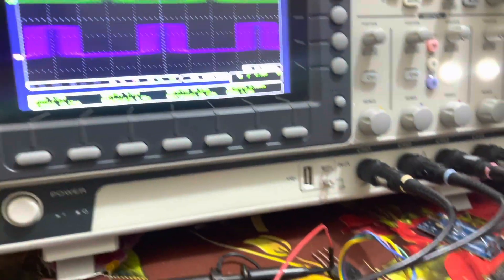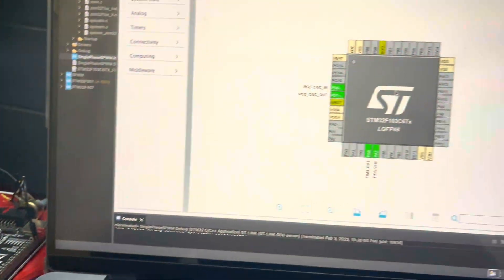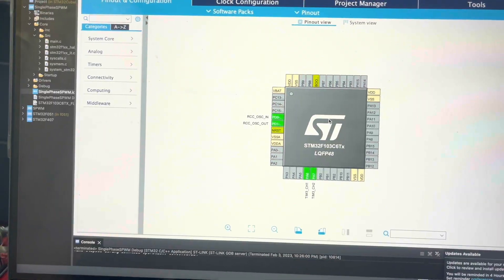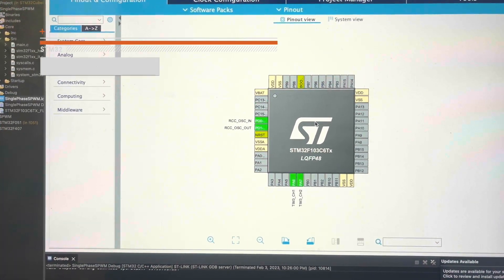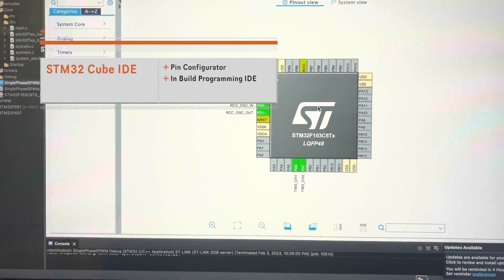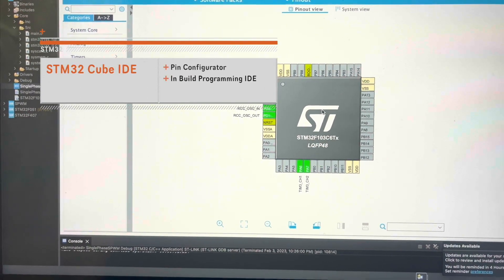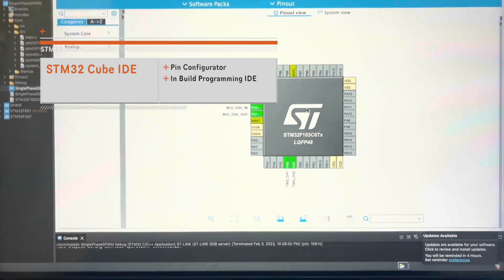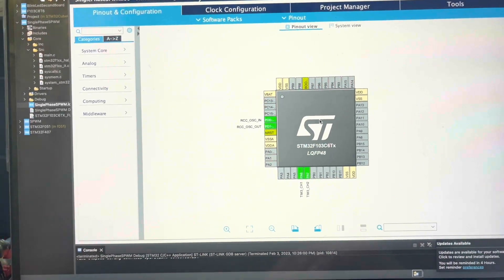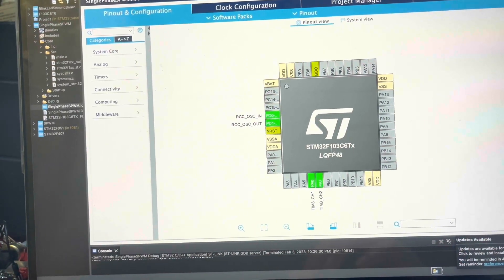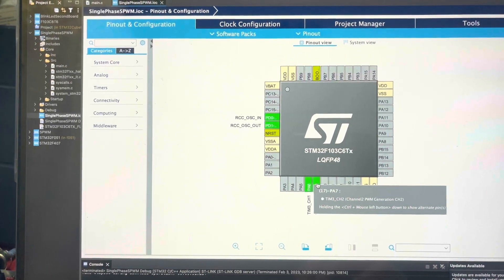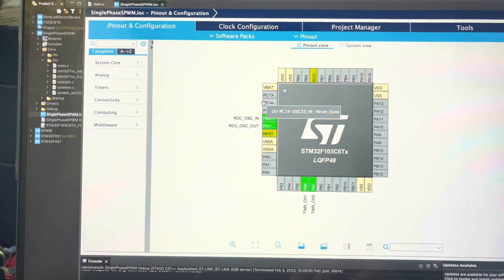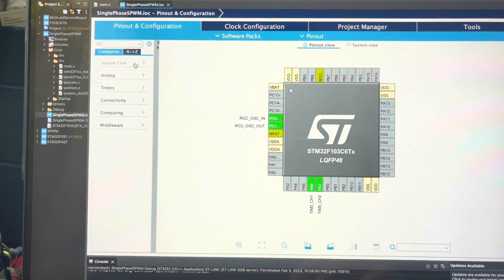All the pulses are generated by the Blue Pill. I am currently running the CubeMX software for pin configuration as well as for coding purposes. Here you can see my microcontroller, and I am currently using PA6 and PA7 for varying PWM output.